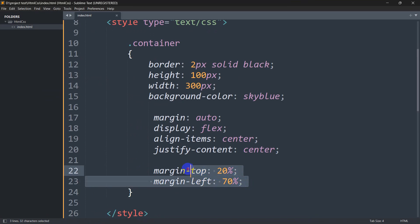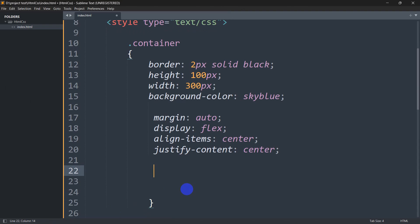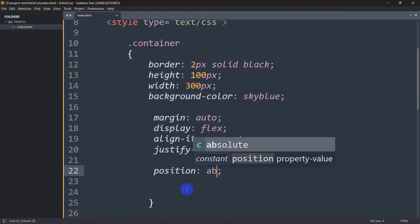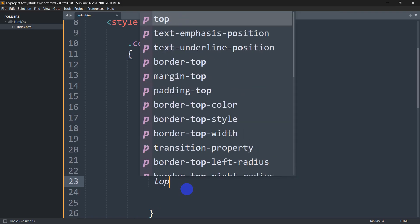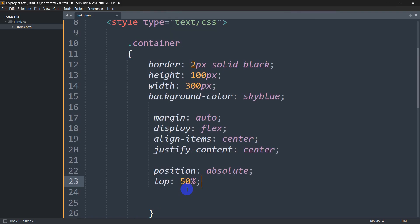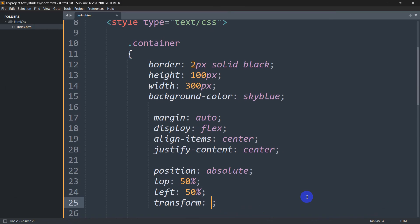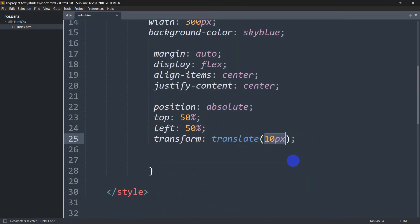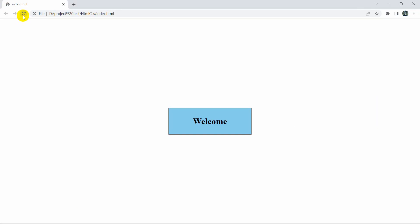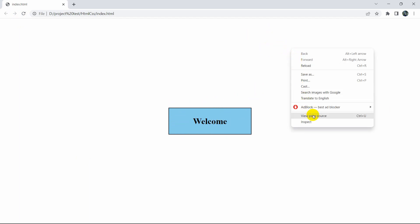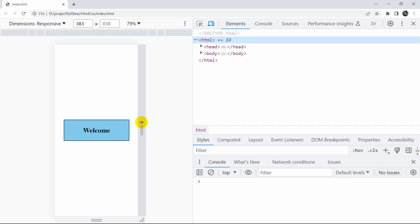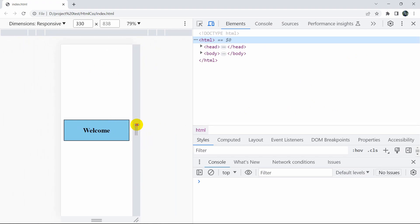The proper way to center the box is to write position: absolute, then top: 50%, left: 50%, and after this we write transform: translate(-50%, -50%). This will properly place the box in the center. If I refresh now, you can see the box is centered, and if we decrease the browser height and width the box will always remain in the center.